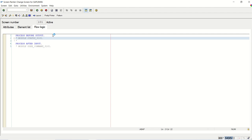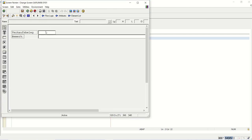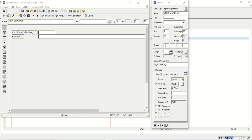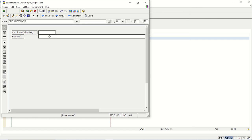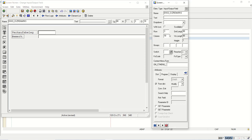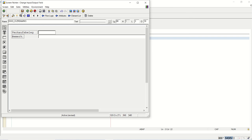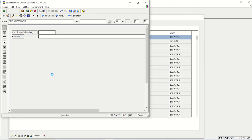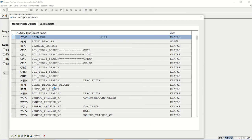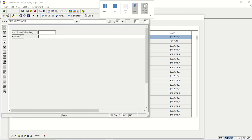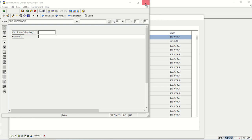First, we'll group all these fields together in a common group. If I go to layout, I will give the screen group C1 so that all fields can be handled in a single go. I will write C1 here as well. So what I have done is added screen group 1 to these fields.